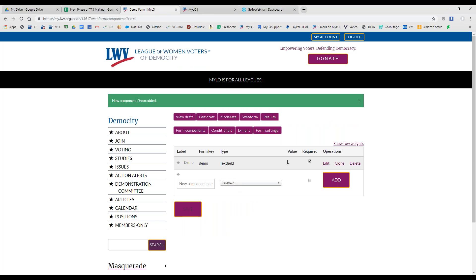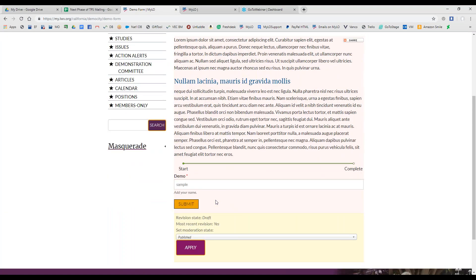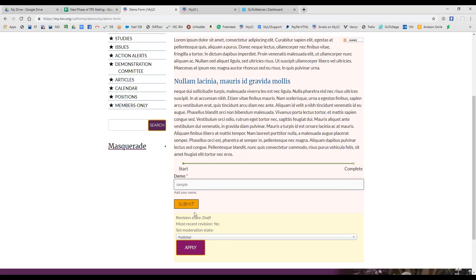It takes us back to the form components list. Because I made it required afterwards, that is now checked. Let's go back to our draft so you can see what that first form component looks like. Very simply, it is just the text field. We see that the placeholder text 'Sample' is there, 'Add your name' was the description, and there's our asterisk for the required form component. As soon as I start typing, that grayed-out preview text goes away.